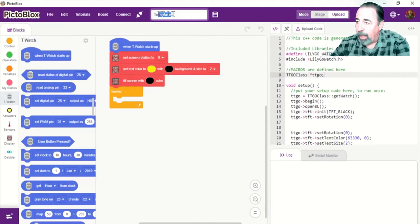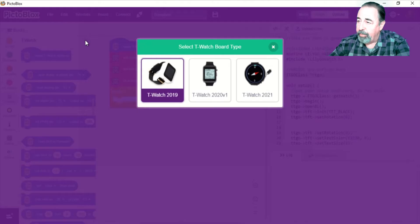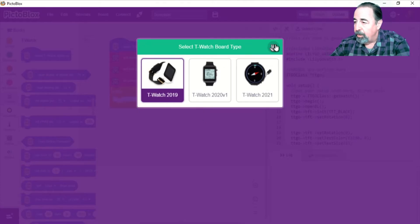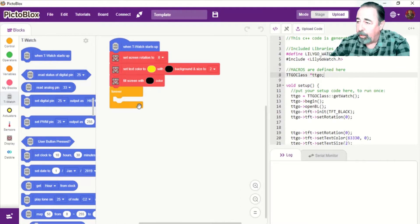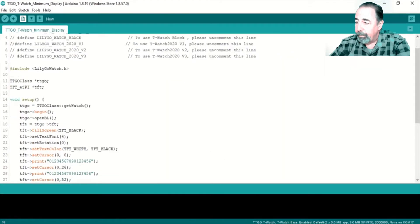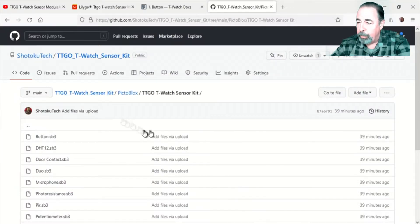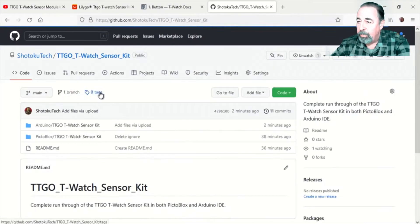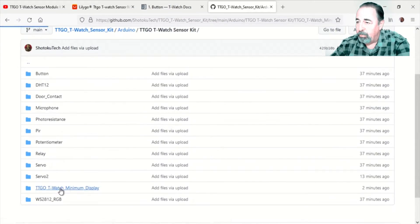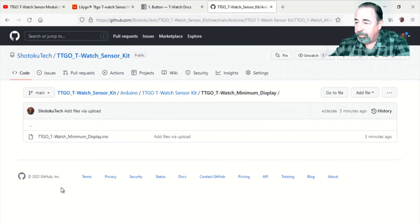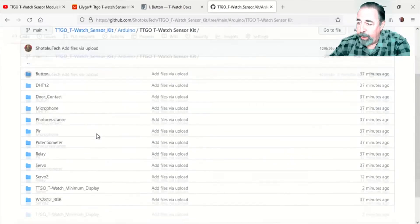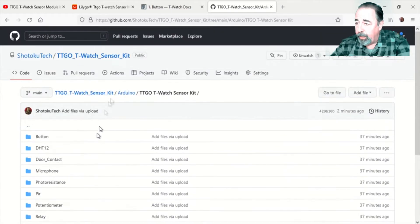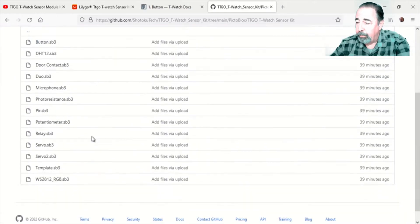For PictoBlox, I'm including this template program that gives you everything you need to start the T-Watch. You can click on the gear there under the T-Watch section and select the correct T-Watch module. And I'm also including the T-Watch Minimum Display Sketch. This will get you started with your T-Watch project. All of this is on GitHub, both the Arduino IDE code and the PictoBlox code.